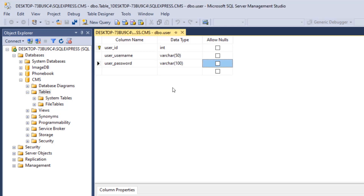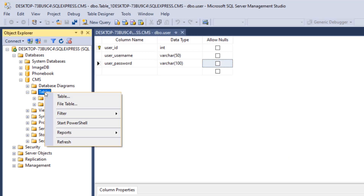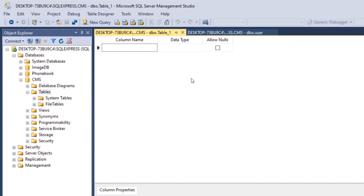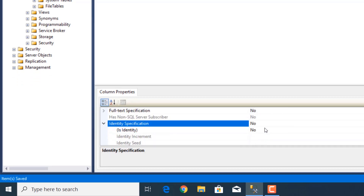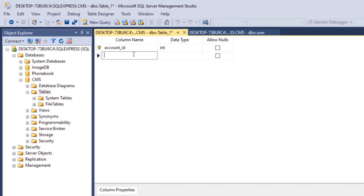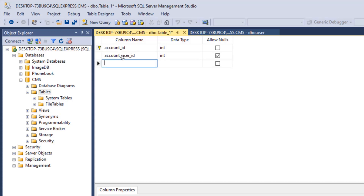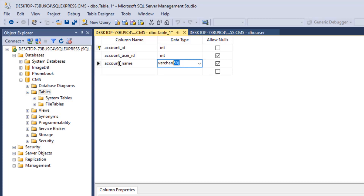Now we're done with the user table. Right-click on tables and click on table to create a new table — it's going to be the account table. The first field is account_ID, it's an integer, it is a primary key and it's also auto-incremented. The next field is account_user_ID, it's an integer and it's going to be a foreign key — we'll add this relation later. The next field is account_name, it's a varchar(100).